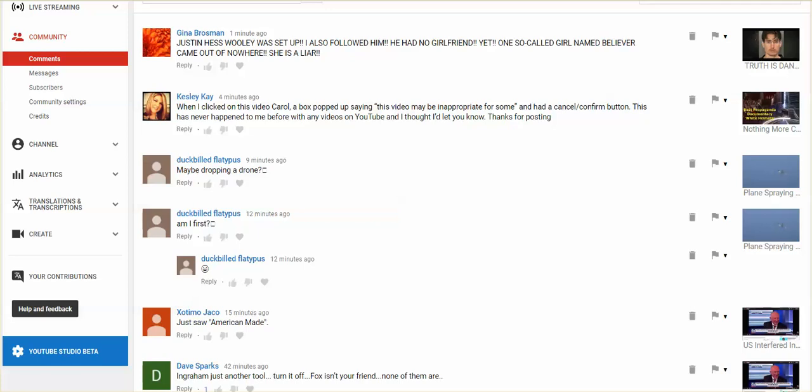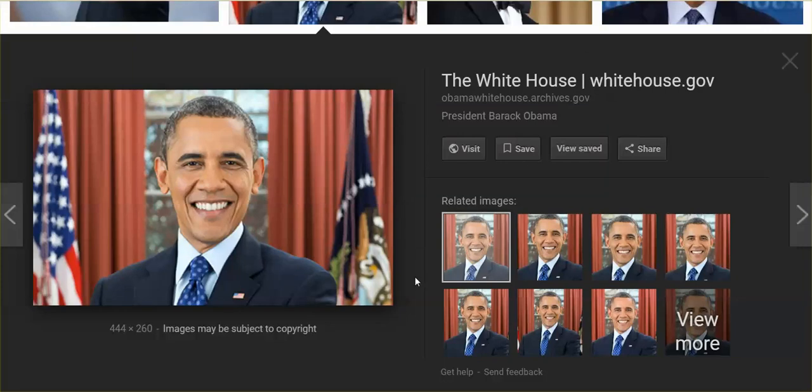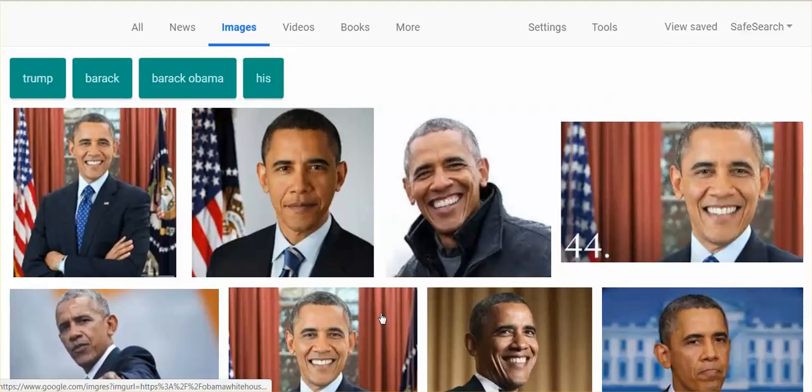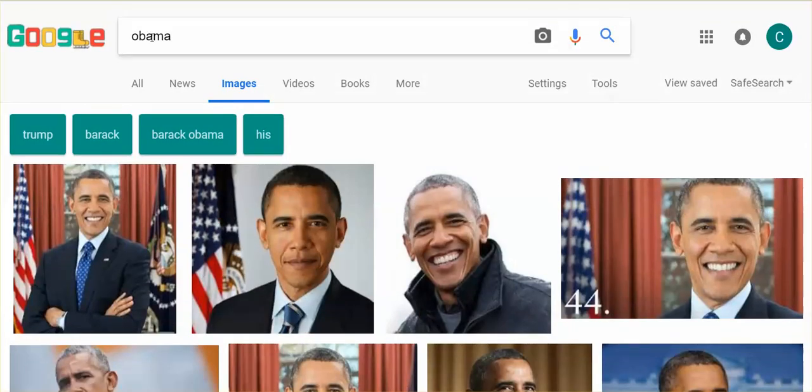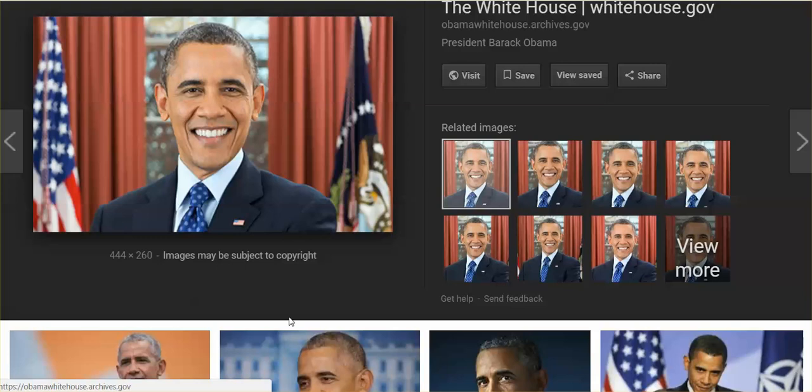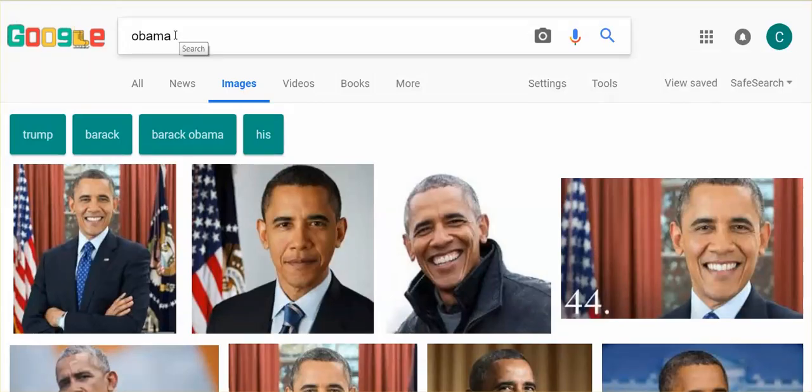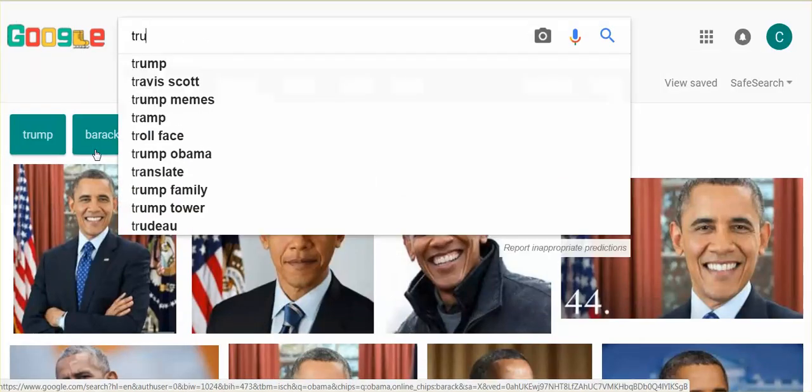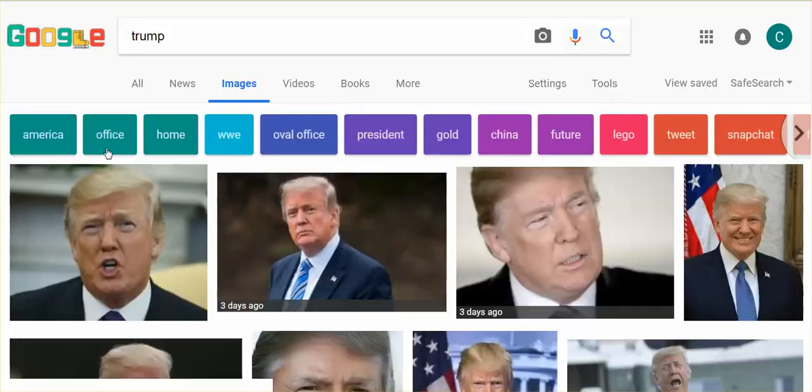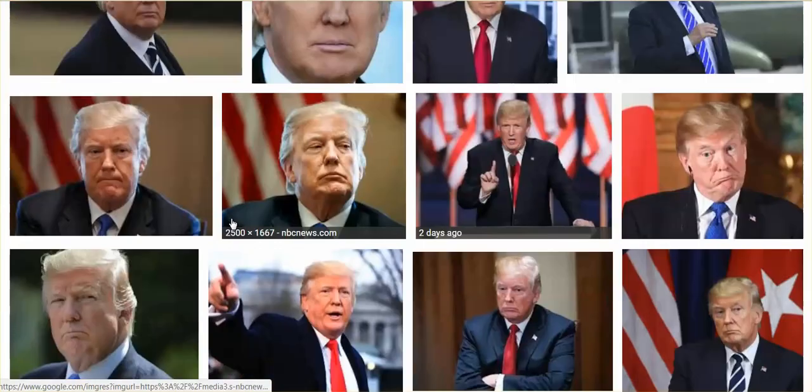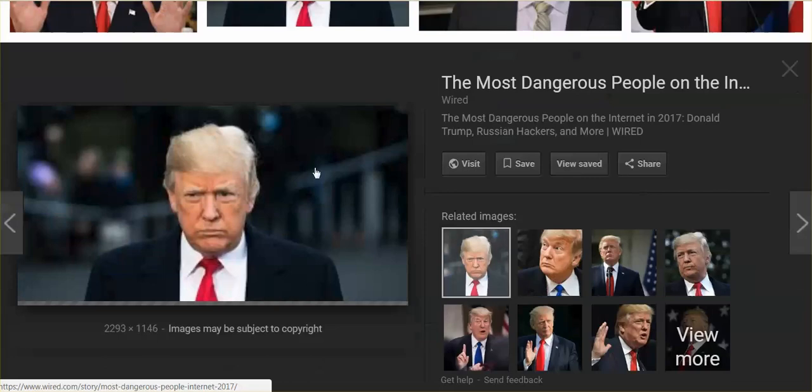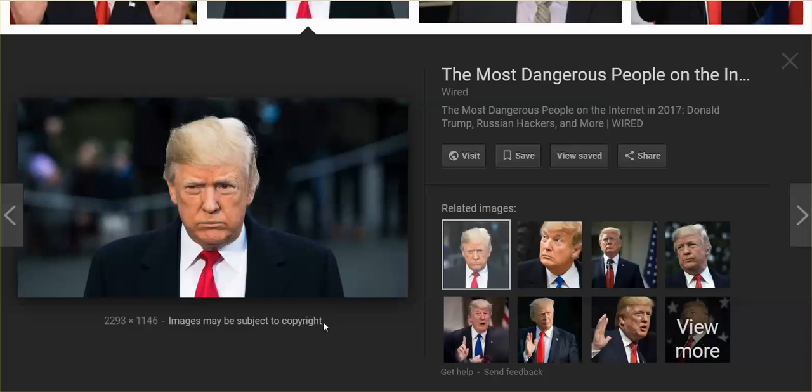So today I went to images on Google and I was trying to get an image of the white helmets and I noticed for the first time images may be subject to copyright. Never before have I seen this, so I just put in Obama. Images may be subject to copyright. Let's try Trump. Images may be subject to copyright.